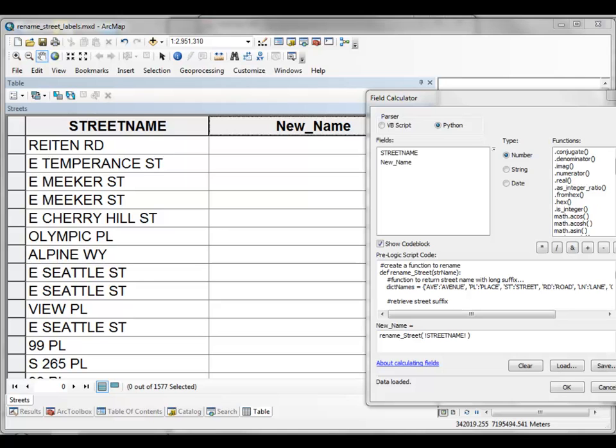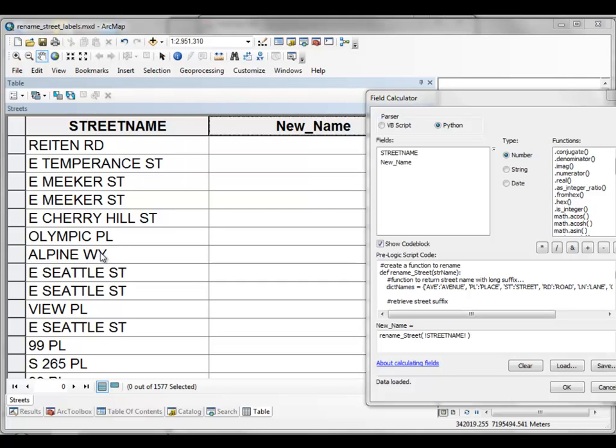So the first problem is we've got some street names and they're all uppercase and the suffix is abbreviated and what we'd like to do is change this rd to road, change this st to street, change pl to place, change wy to way.